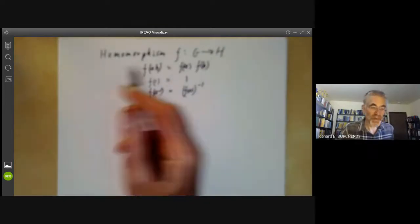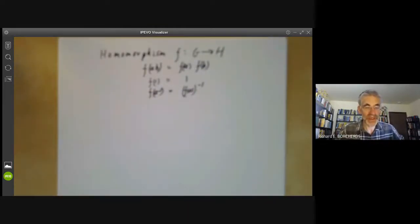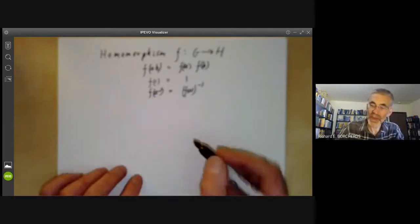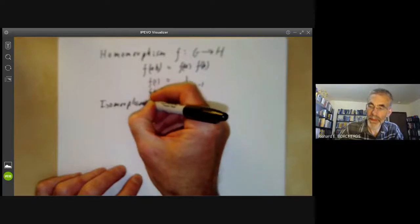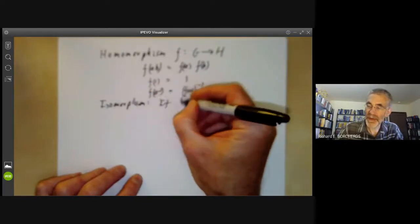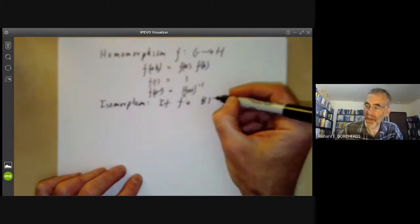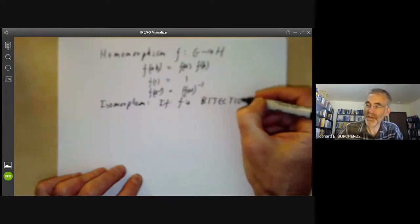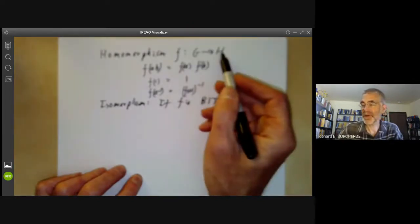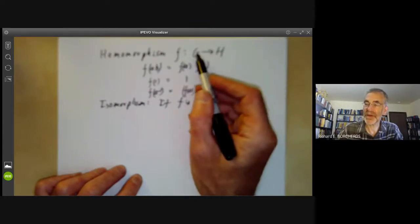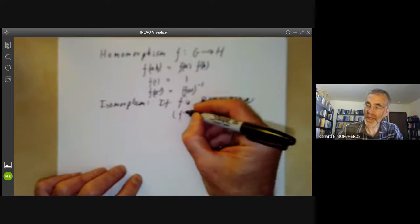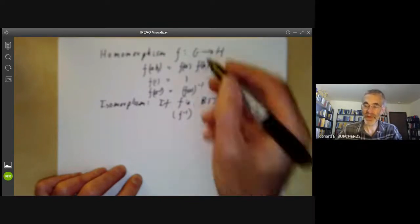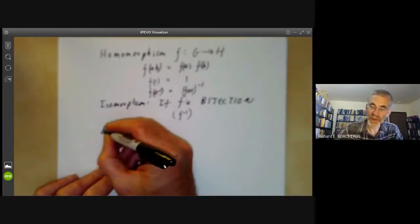You can think of a homomorphism as being a function that preserves the group structure. It's called an isomorphism if F is a bijection, meaning F is onto and each element of H is the image of a unique element of G — so in particular there is an inverse function F to the minus 1 from H to G. It's called an automorphism